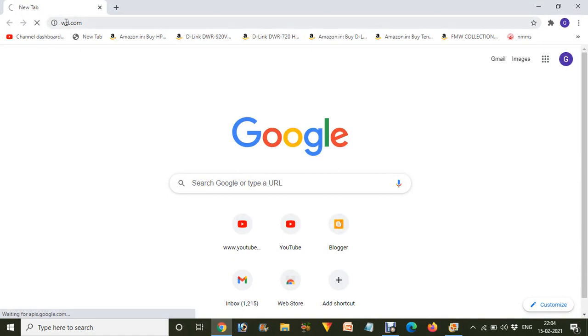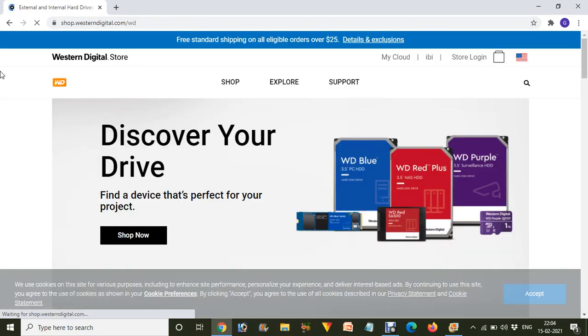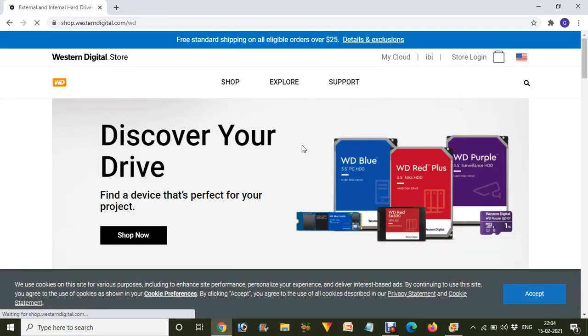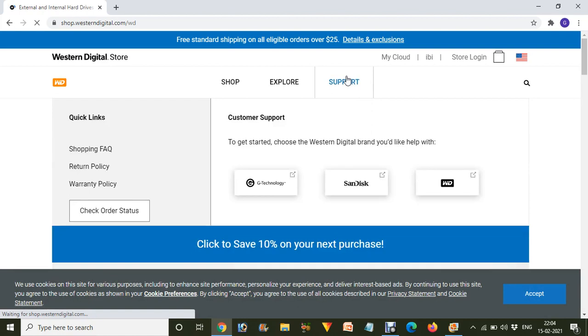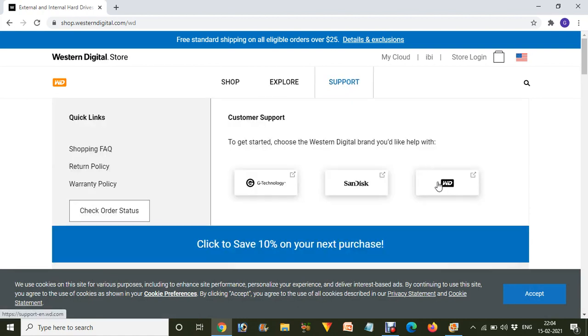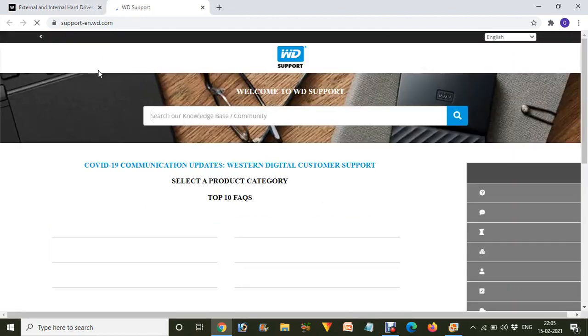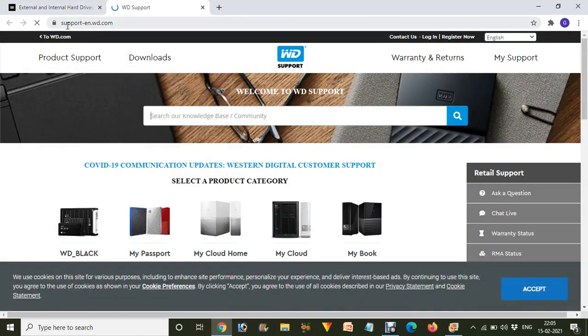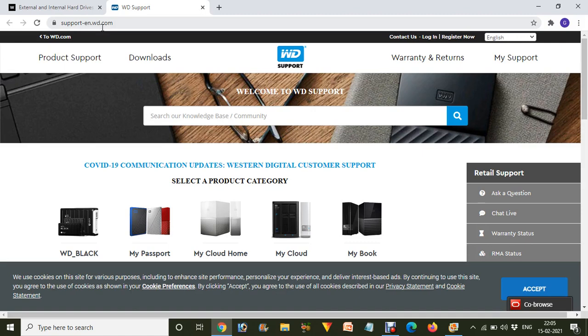When you visit that website, it will show something like this. From there, you just go to the Support button over here and click on the WD option. Or you can directly go to support.wd.com.